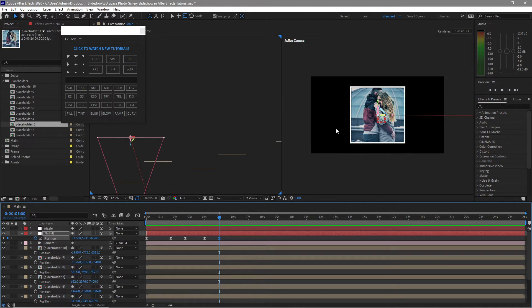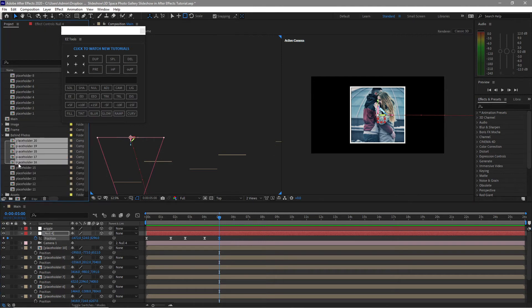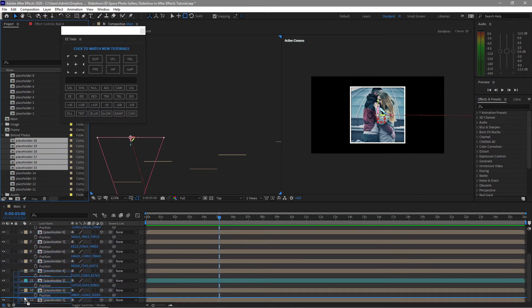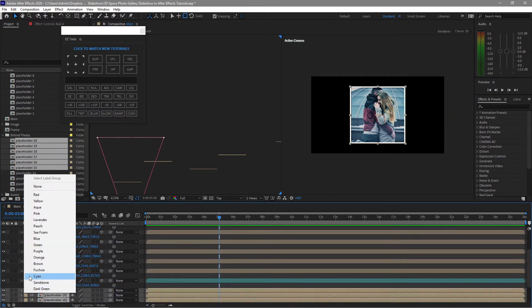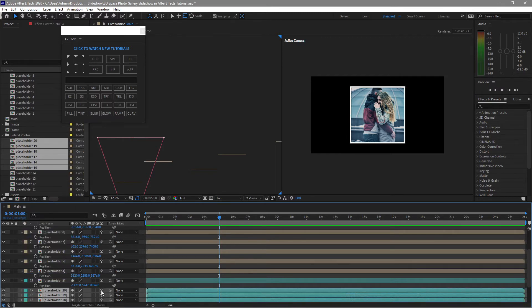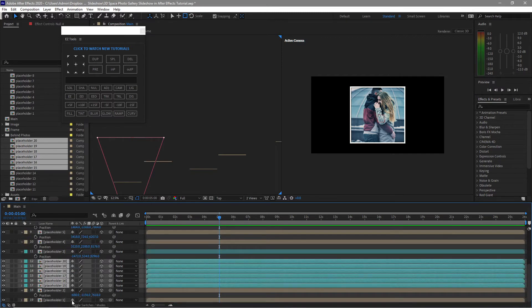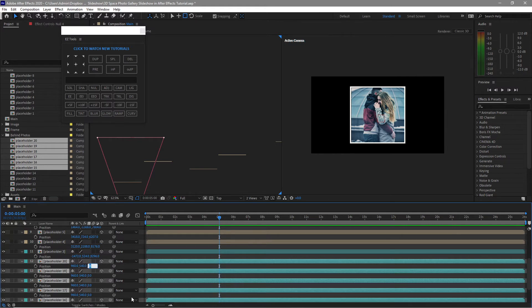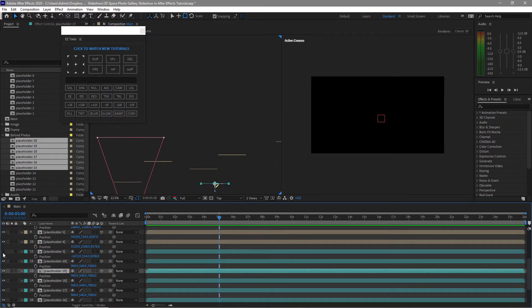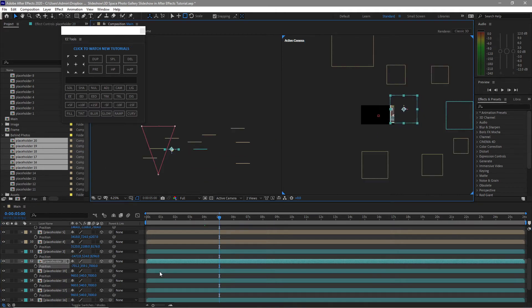The photo is already at the center but the background is bare with no photos. Open the behind photos folder and choose photos you want as part of the background. Drag it down just below the placeholder, change the label to cyan, make it a 3D layer, press P for position and set Z to about 7000 to start. I'll adjust it later. Disable this one, then highlight placeholder 20 and move it further toward the canvas.